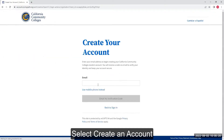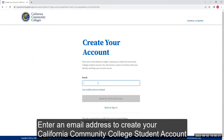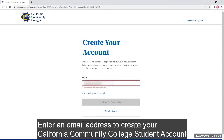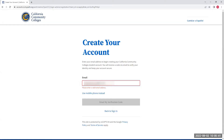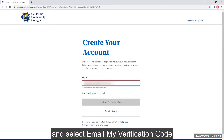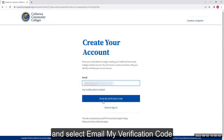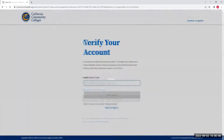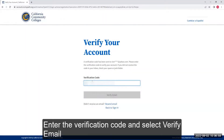Select Create an Account. Enter an email address to create your California Community College student account and select Email My Verification Code. Enter the verification code and select Verify Email.